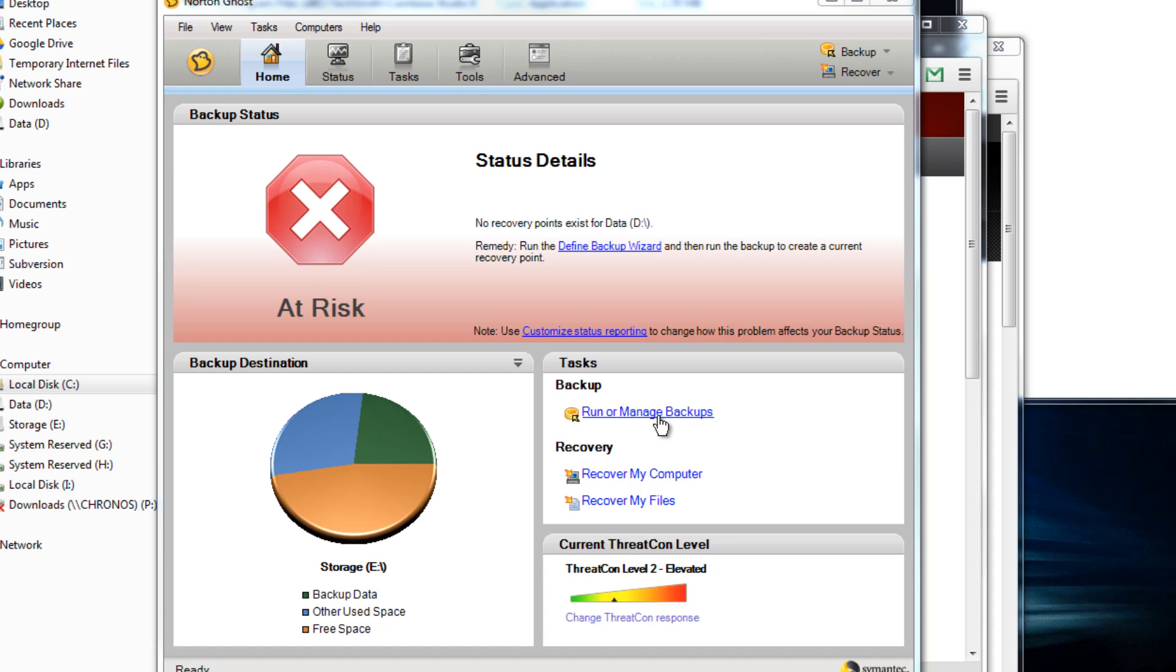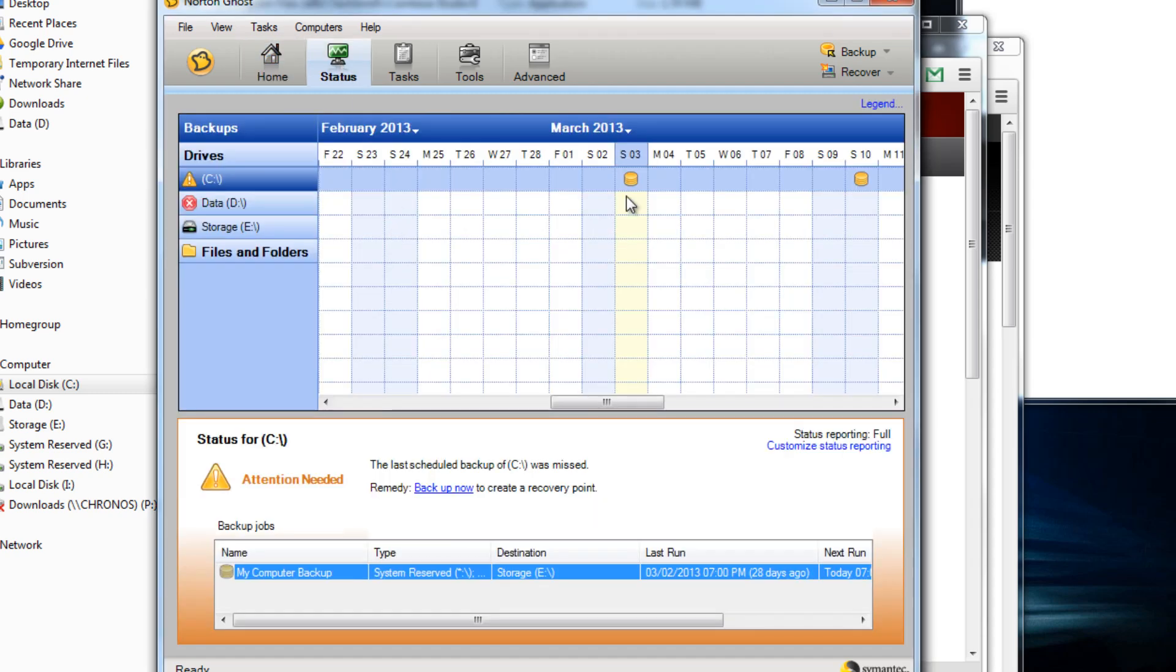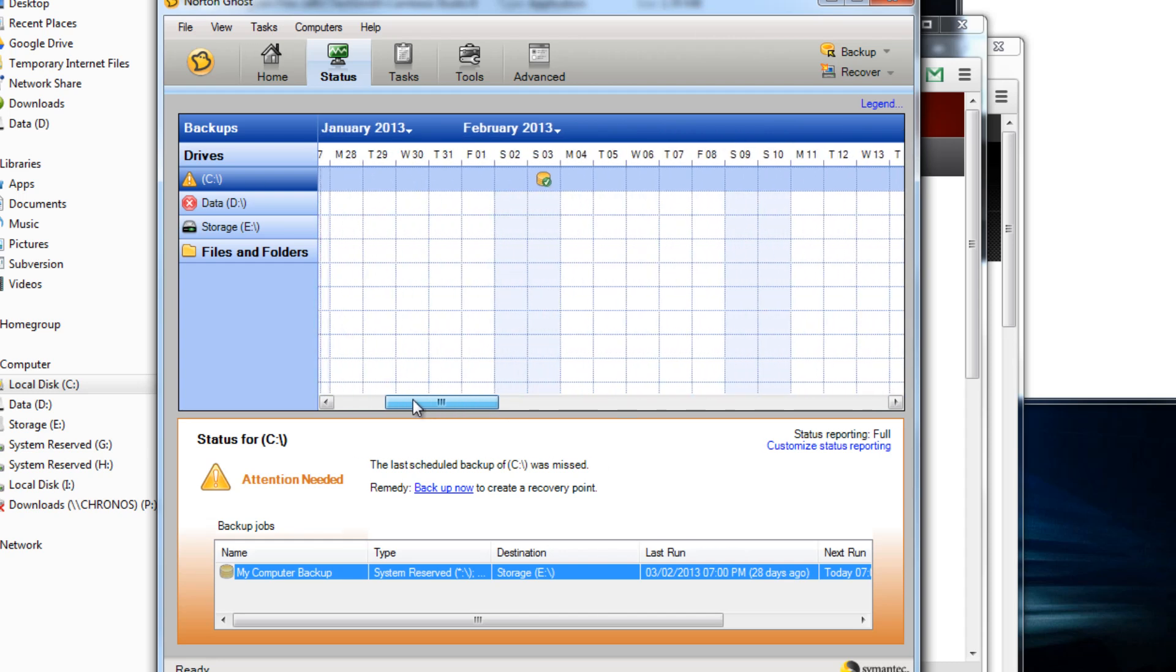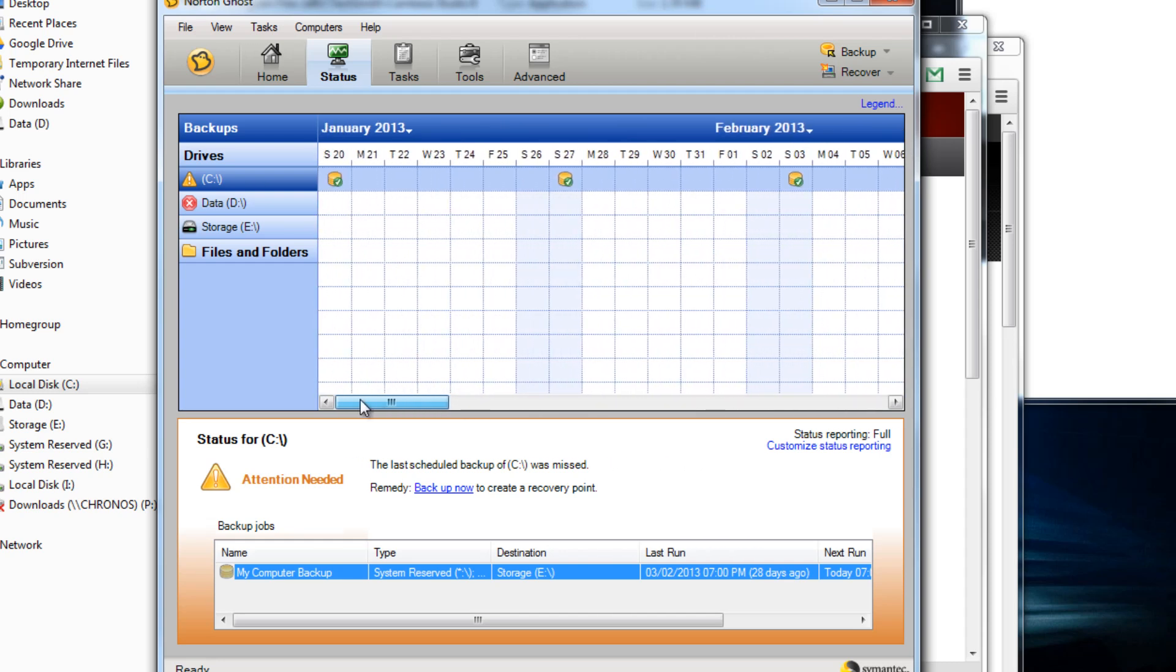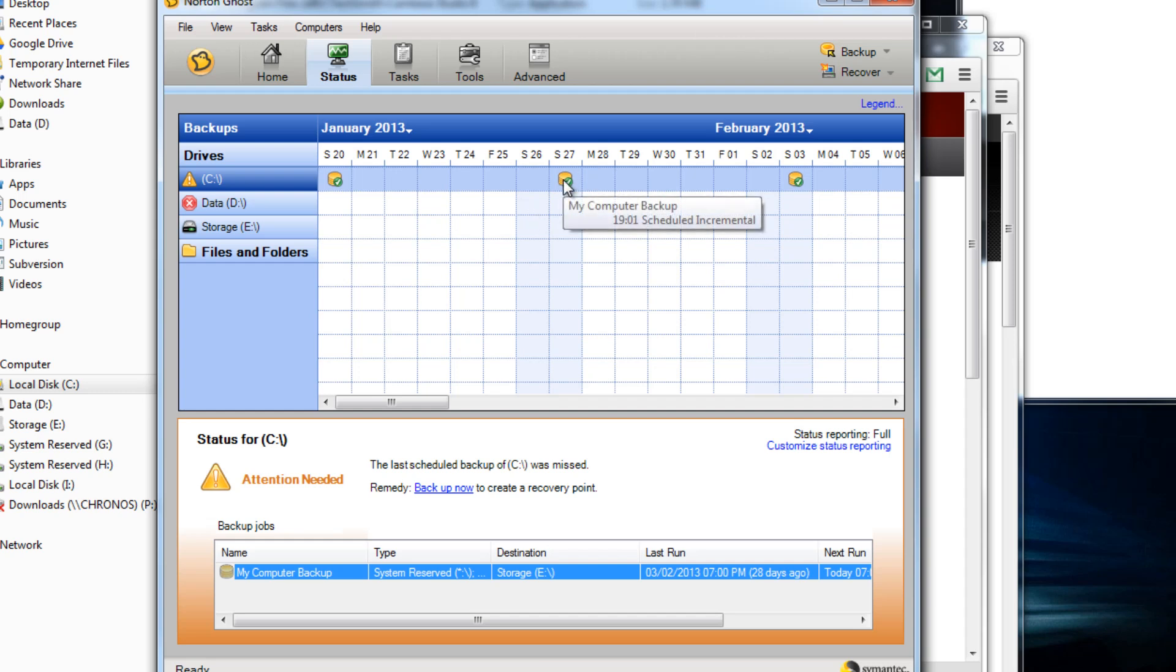You've got some common tasks like run and manage your backups, recover my computer, and recover my files. The next tab over is the status tab. This basically gives you a really nice calendar type view of when all your tasks for each of the drives. You can set up different days for different recoveries and different times of day.